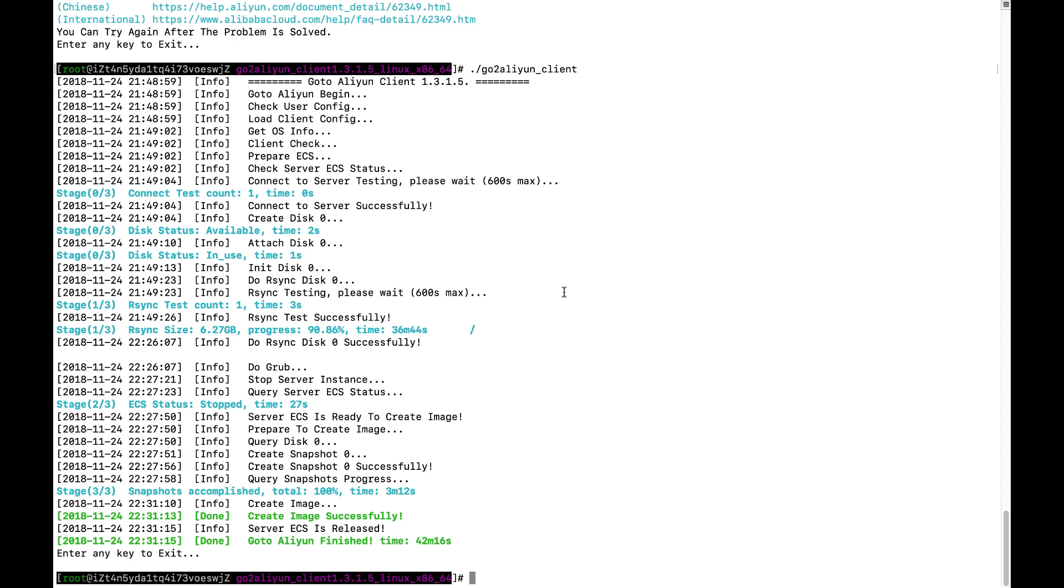And with a little bit of customized configuration, like the access key, and the destination region, destination image name, and also the source operating system types, architecture, those kind of very simple information. And you can quickly automatically deploy your destination image based on the source.